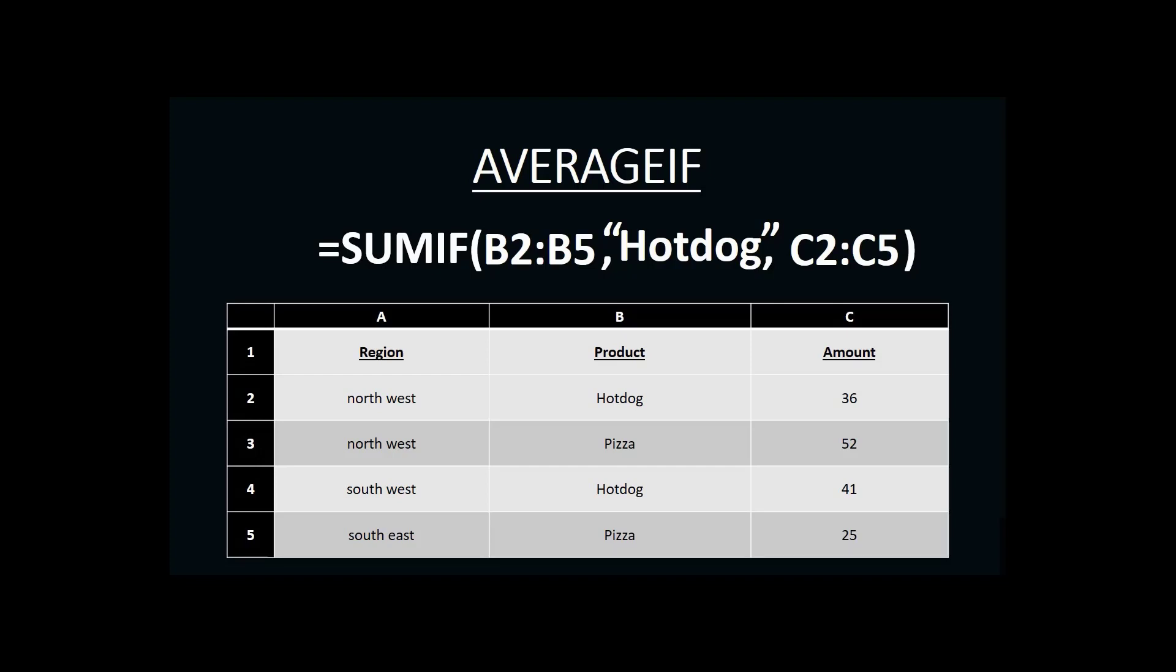Just like the SUMIF function, it has three parts to it: the range, the criteria, and the sum. But instead of having SUMIF on the front of it, we would write AVERAGEIF. So we would write the equal sign, AVERAGEIF,